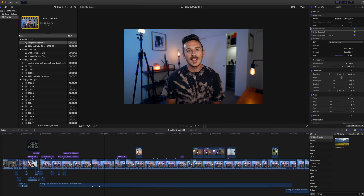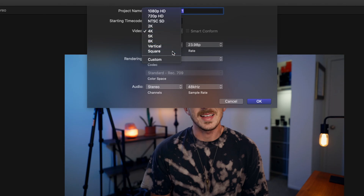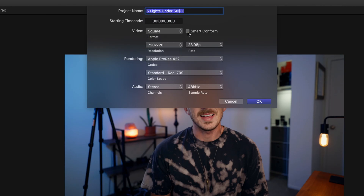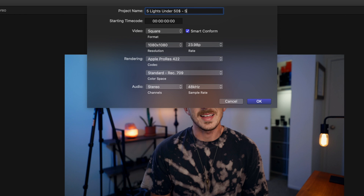This is a very powerful and helpful tool to make sure everything is in the right place once you convert to vertical format. Now let's do this one more time but in a square format. We're back to our project — I'm going to right-click, 'Duplicate Project As,' drop it down to Square, hit Smart Conform, and go 1080 by 1080. I'm going to name this one 'dash Square.'